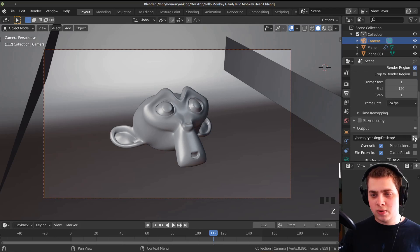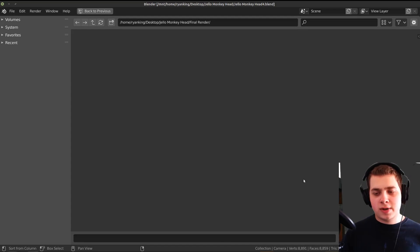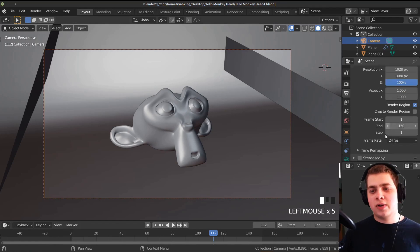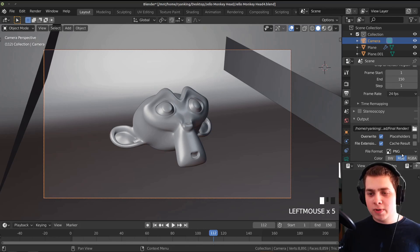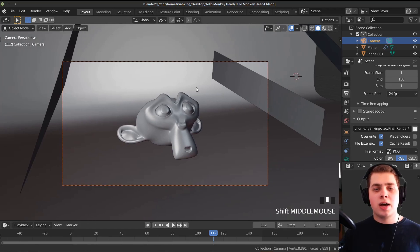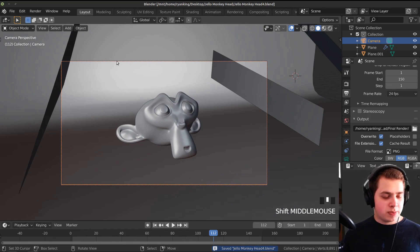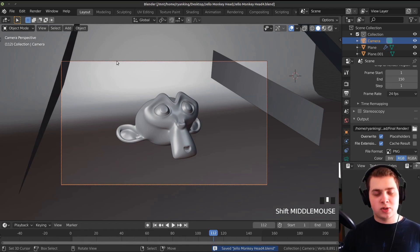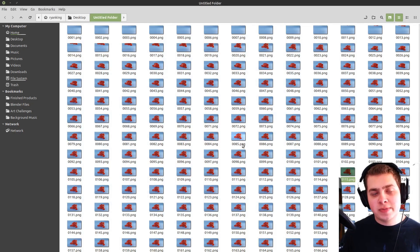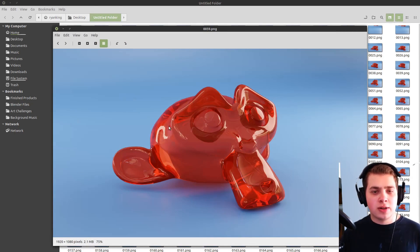I'll set the output folder, then accept. We have our output set — I'm going to render these out as PNG files, though you can also use JPEGs. Save your file again, then press Ctrl+F12 to render the animation. I've already rendered these images out a few times so I'm not going to render it all over again — but here are my images.